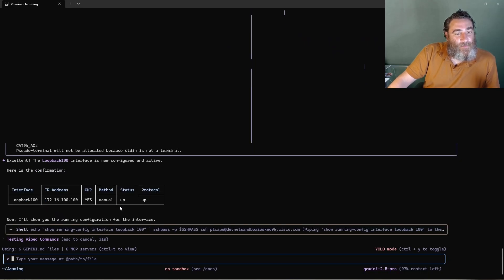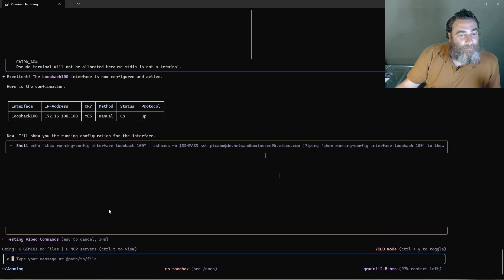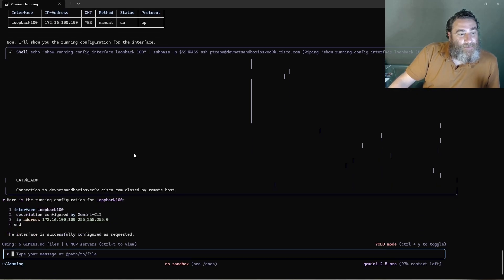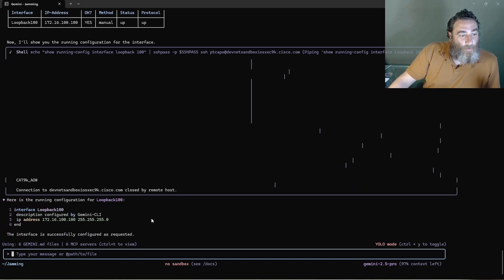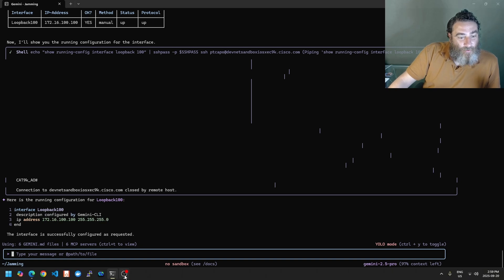Excellent. There we go. So it was added here. Now I'll show you the running config for this loopback and we should see the description. Isn't that cool? Isn't that crazy?